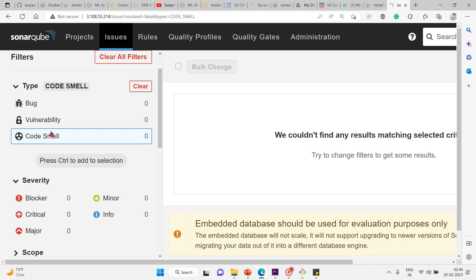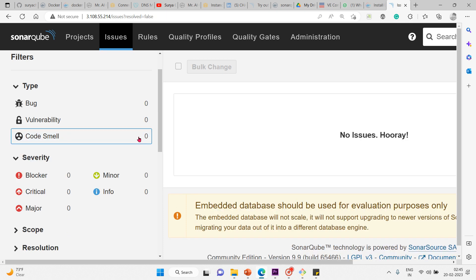We have code smell. Code smell is a maintainability issue that makes your code confusing and difficult to maintain. Let me clear the screen.